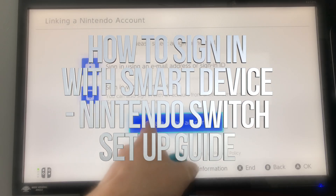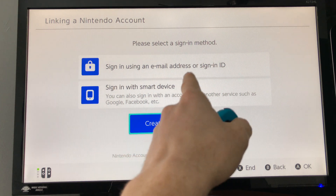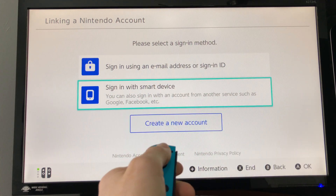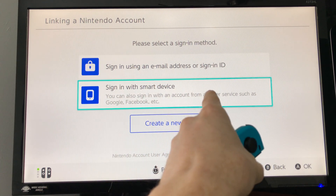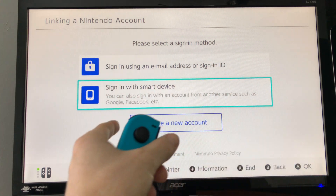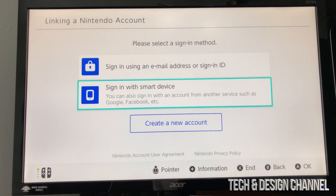We can always sign in using Facebook, Google, or just sign in using your email. In this case, I'm going to show you the other option, which is using Google or Facebook, which makes it a little bit easier.